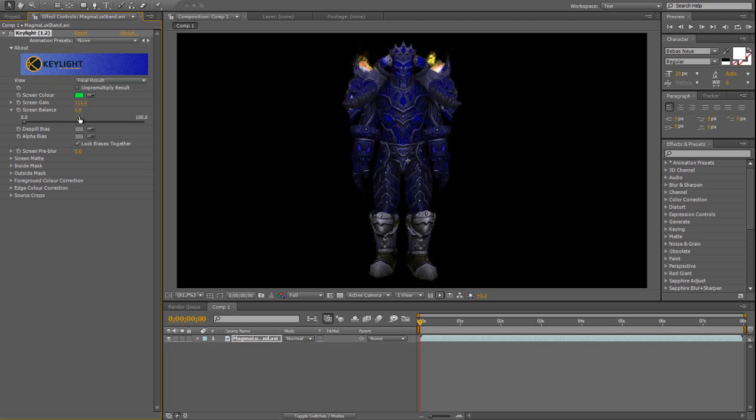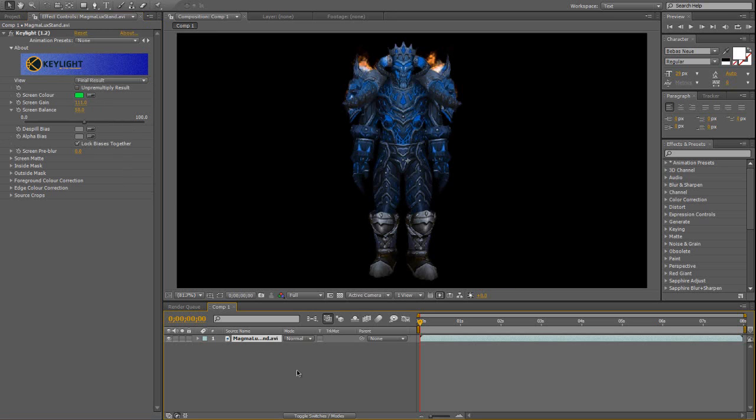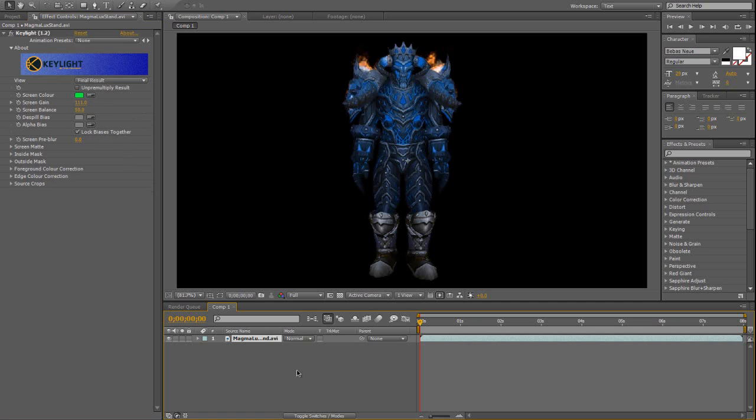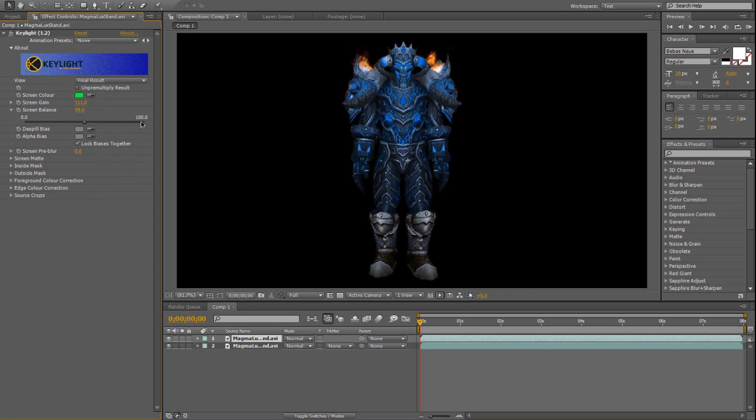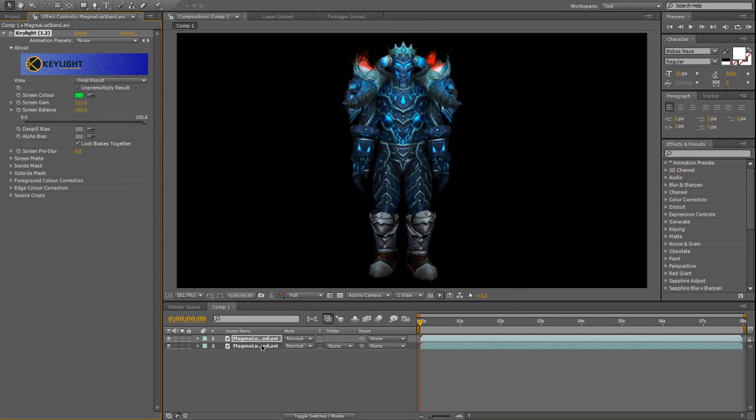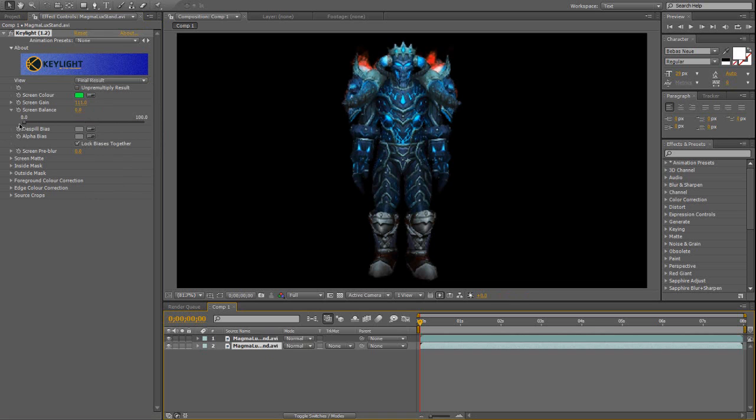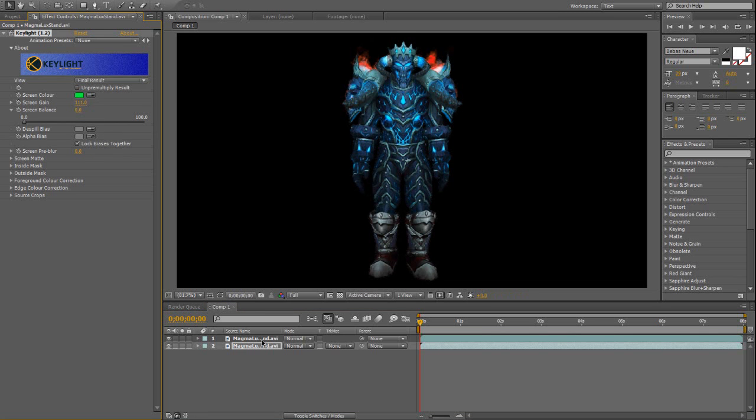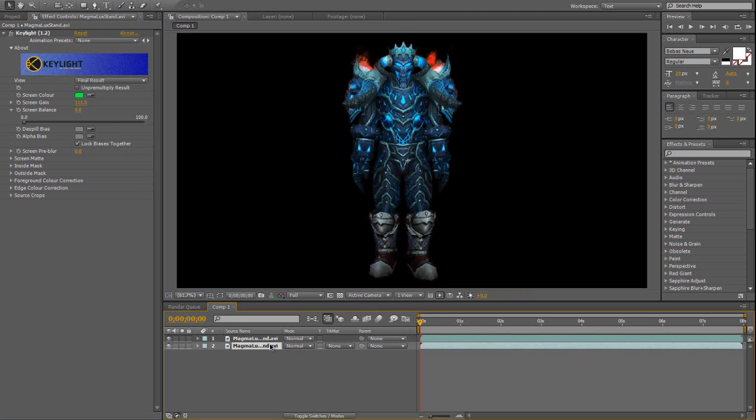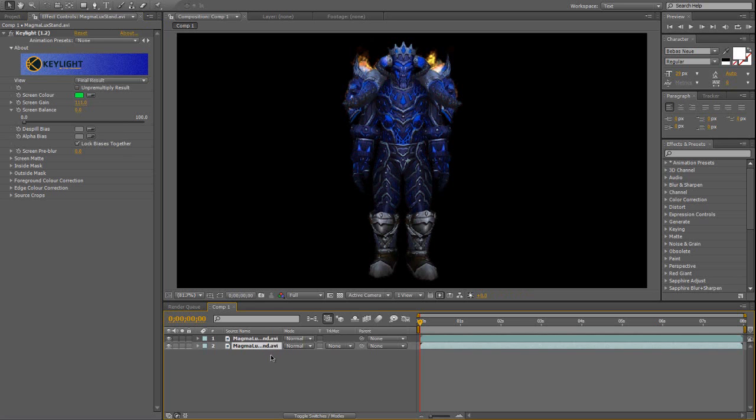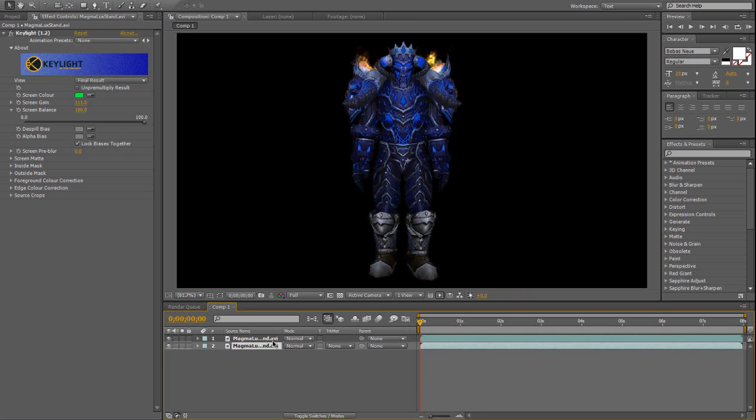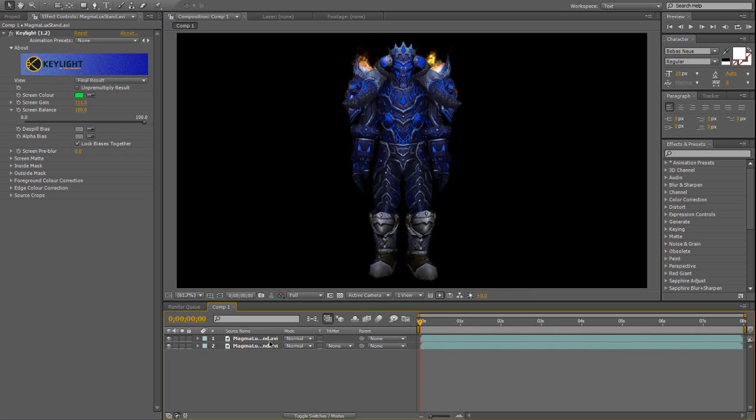So you make a duplicate of the first one, and set the screen balance to 100, and the one underneath to 0. You can actually have it either way. You'd have the 100 one there, or the 0 one there. So you'd have it upside down, or anything.